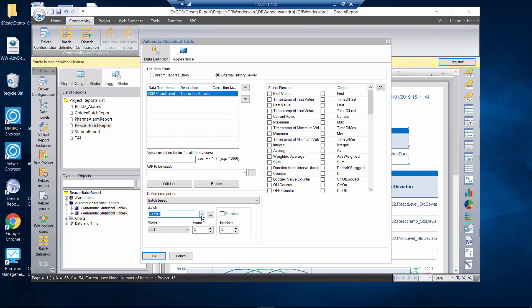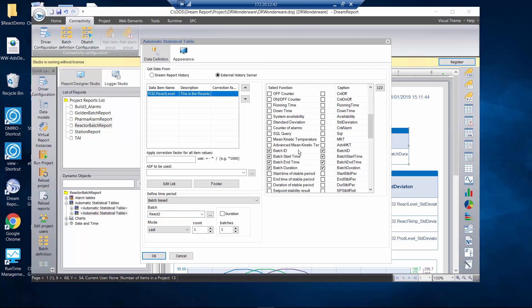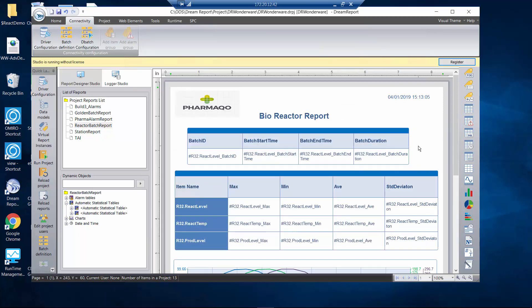I'm going to go get information for the last one batch. The information I'm going to extract includes the batch ID, the start time, the end time, and the batch duration to show on the screen.